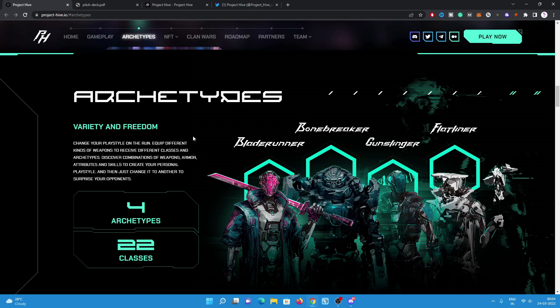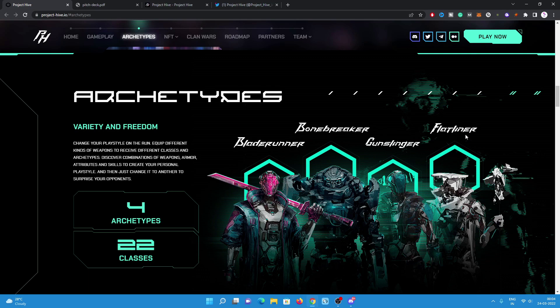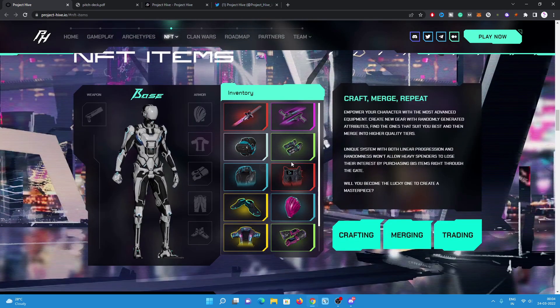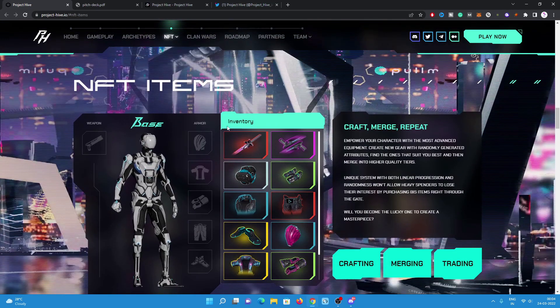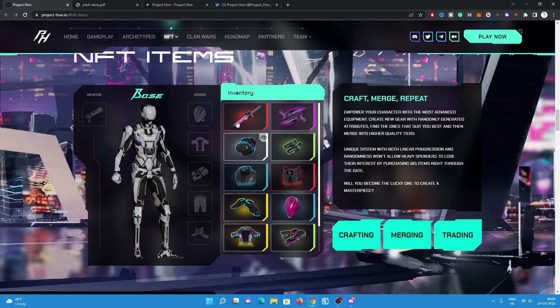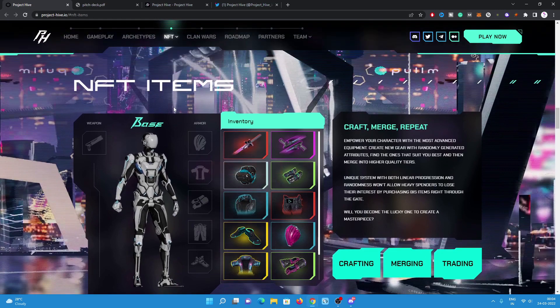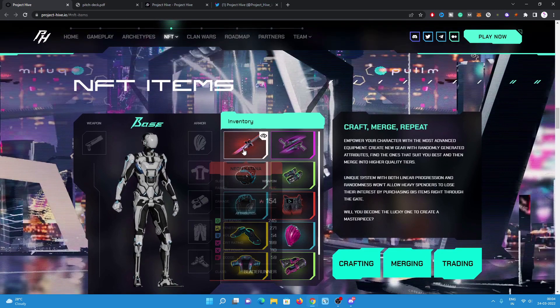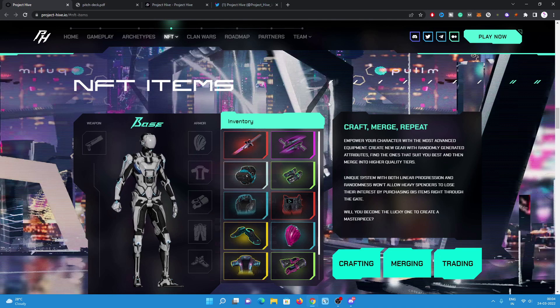There will be four archetypes and 22 classes. Change your play styles on the run, equip different kinds of weapons to receive different classes and archetypes. These are the archetypes: the Blood Runner, Bone Breaker, Gunslinger, and Flatliner.